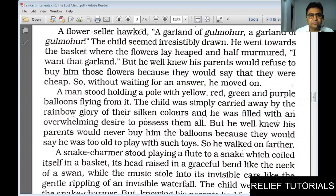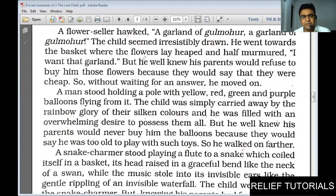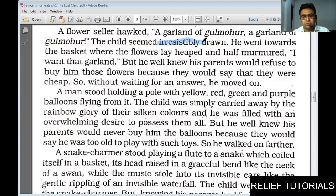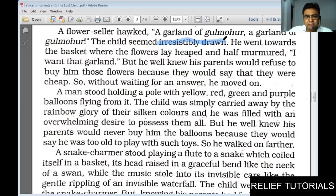A flower seller was there with a garland of gulmohar — a flowery tree with beautiful scarlet red and maroon flowers. The child seemed irresistibly drawn — unable to stop or suppress himself, highly desirous, attracted. He went towards the basket where the flowers lay heaped and half murmured 'I want that garland,' but he well knew his parents would refuse to buy him those flowers because they would say they were cheap. Without waiting for an answer, he moved on.